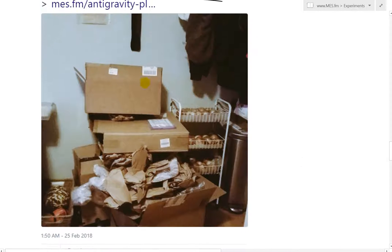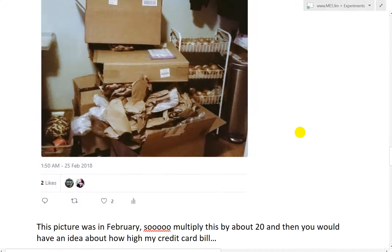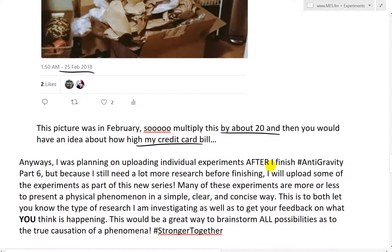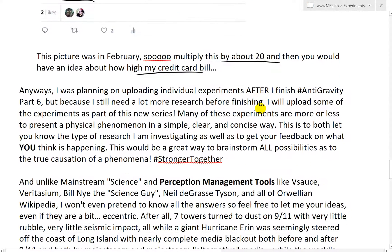That picture was from February. So multiply that by about 20, then you would have an idea of how high my credit card bill is — it's pretty ridiculous. I was planning on uploading individual experiments after I finish hashtag anti-gravity part six. But because I still need a lot more research before finishing, I'll upload some of the experiments as part of this new series.